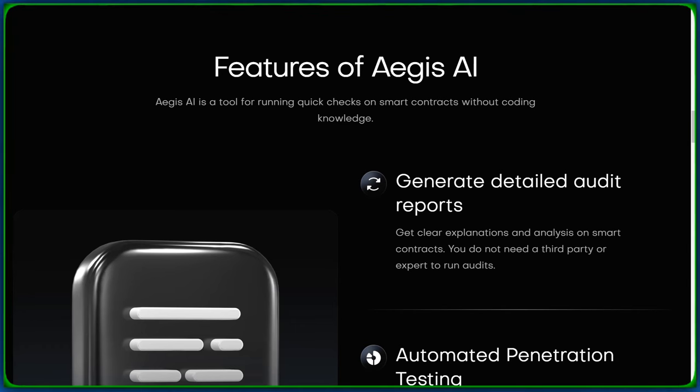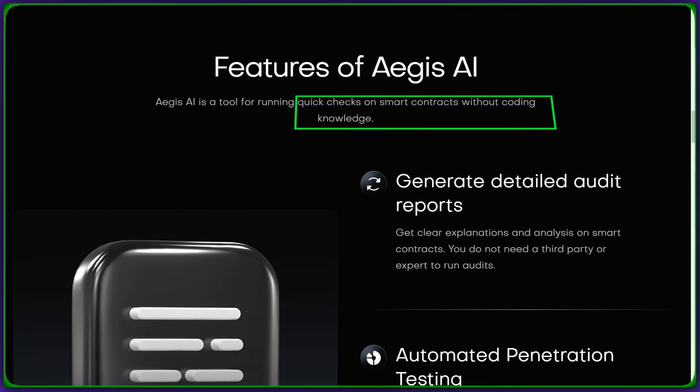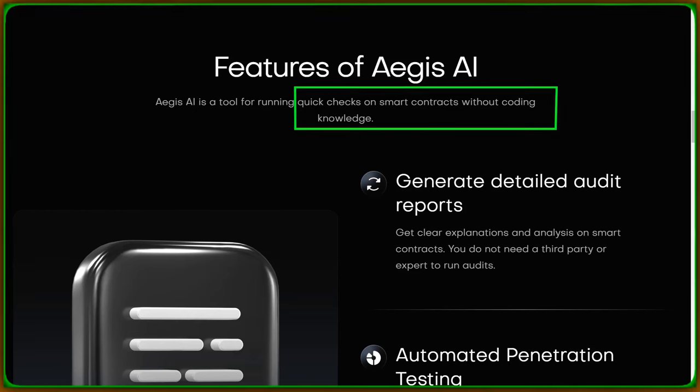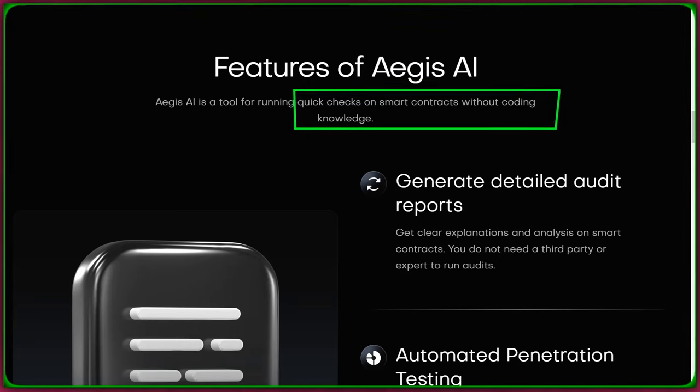So, what sets Aegis AI apart? Well, let's talk features. Aegis AI empowers you with quick smart contract checks. No coding knowledge required.